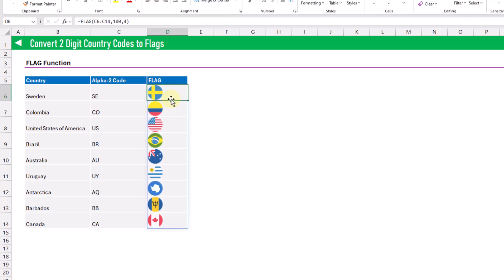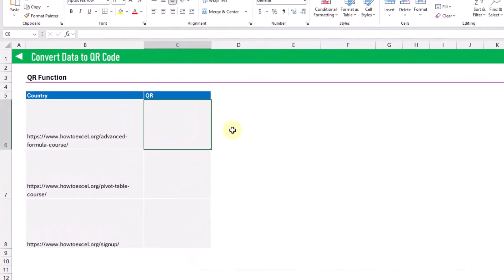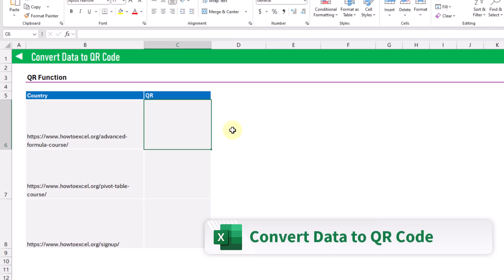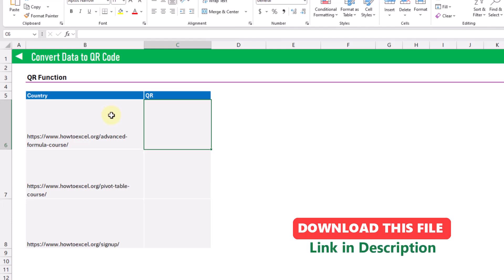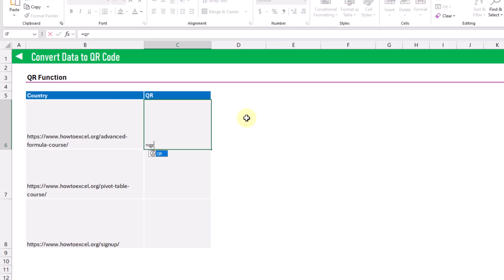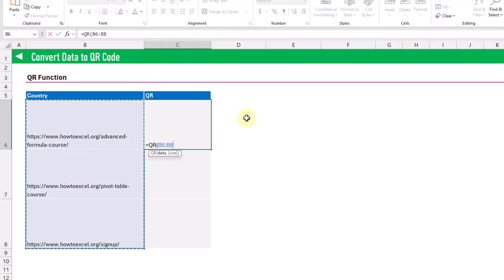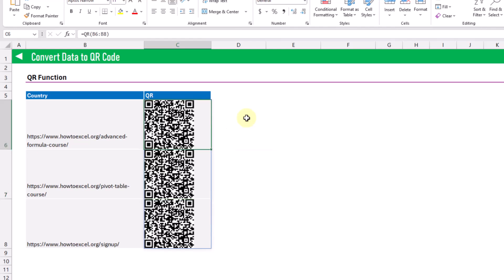The flag function is definitely something that could be very useful for creating dashboards in Excel. The next custom Lambda function we're going to take a look at is the QR function. This one is going to allow us to convert any data into a QR code. Here we've got some links to my website, and we can convert these into QR codes so that when someone scans the QR code, they're going to go to that webpage. We can use the QR function, give it the data we want to convert, and when we press enter we get our QR code returned.